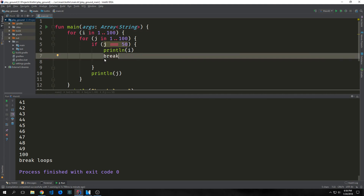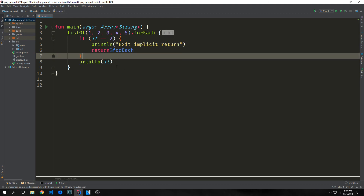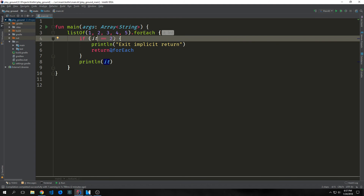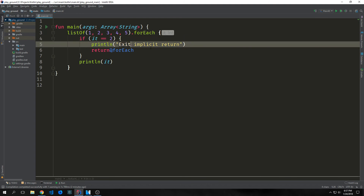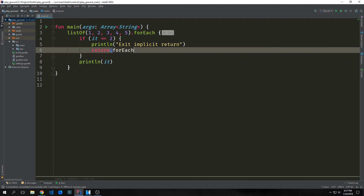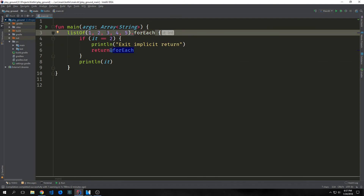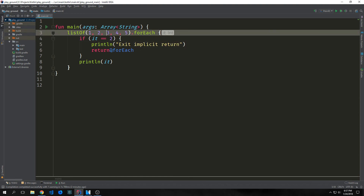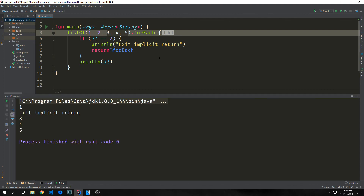We can also use the return keyword to get out of the nearest enclosing function or function expression. In this case we have a forEach expression — a method on our list of numbers — and we're checking if the number we're iterating through equals 2. If so, we print 'exit implicit return' and then return at forEach, breaking out of that function and continuing. So it prints 1, then at 2 the if statement executes printing 'exit and implicit return', then at 3 it goes back and iterates from 3 up to 5. We see 1, then 'exit implicit return', then 3, 4, and 5.